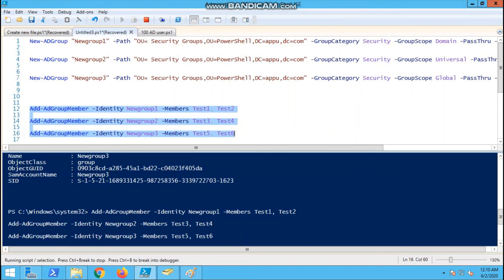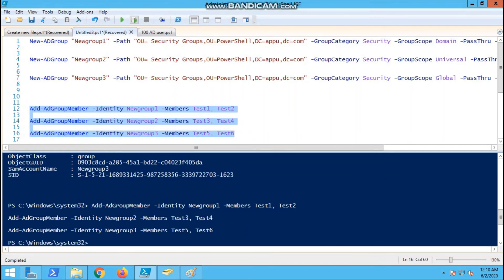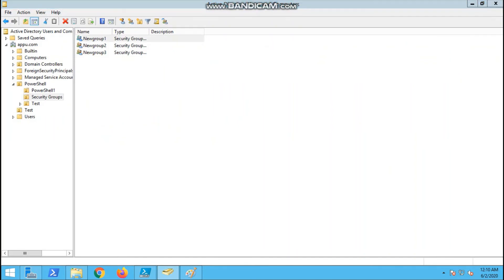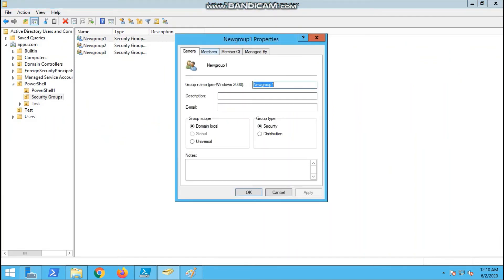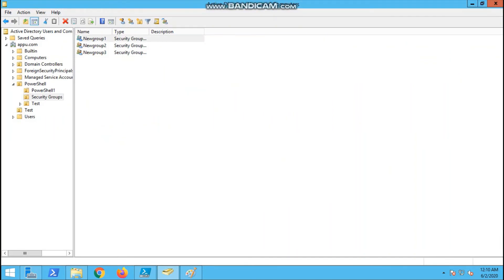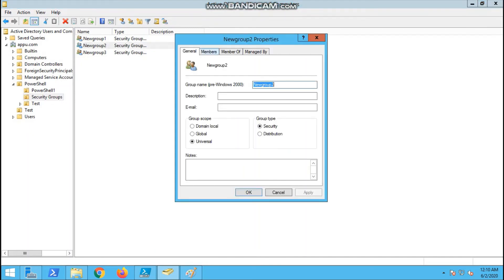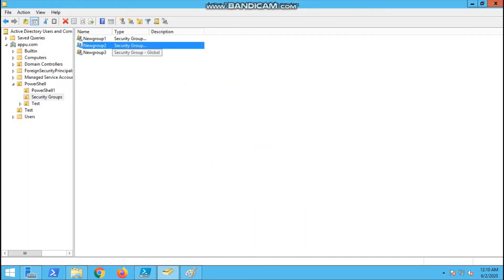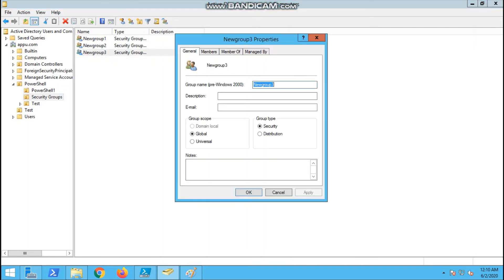Now we will go and add users. I have added six users, that is two each in one group. This one has two users, this particular one has two users.